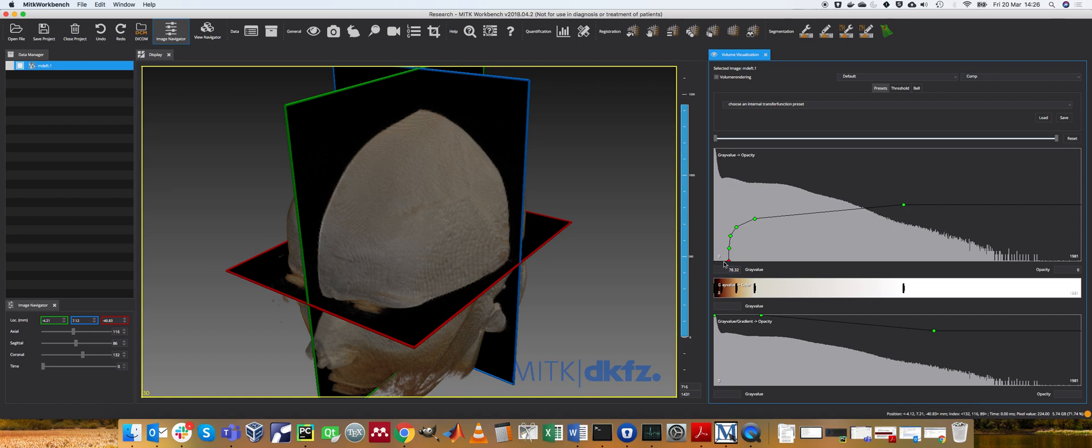So values below 78 are mapped to an opacity of zero so they disappear, and then as you go along this graph, so the opacity changes.